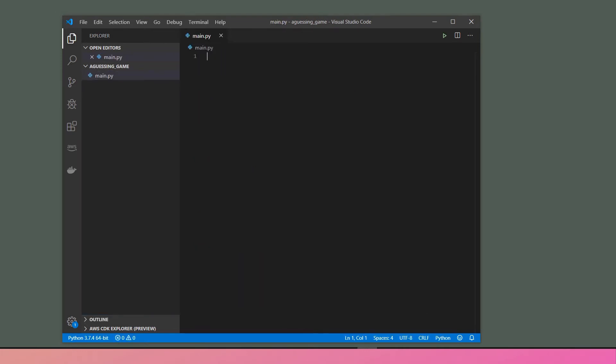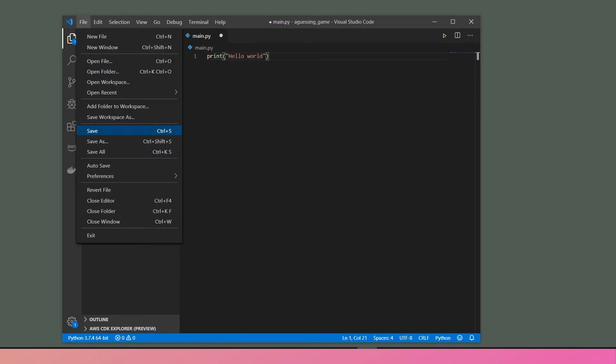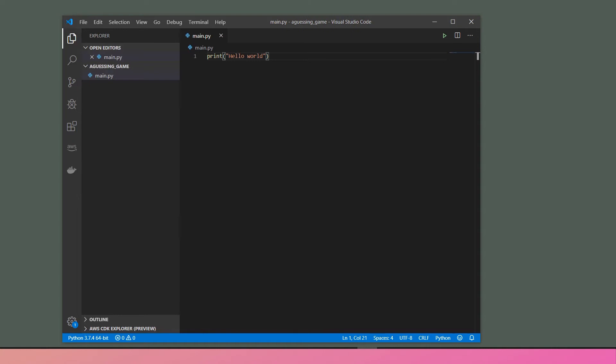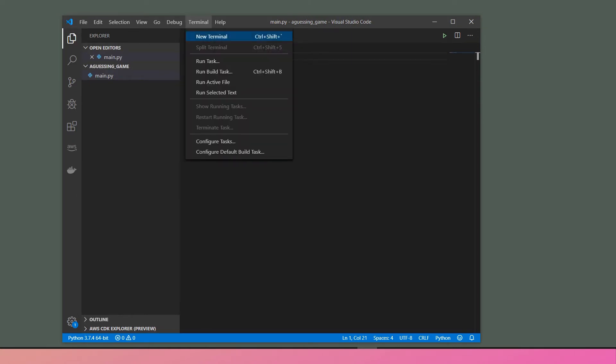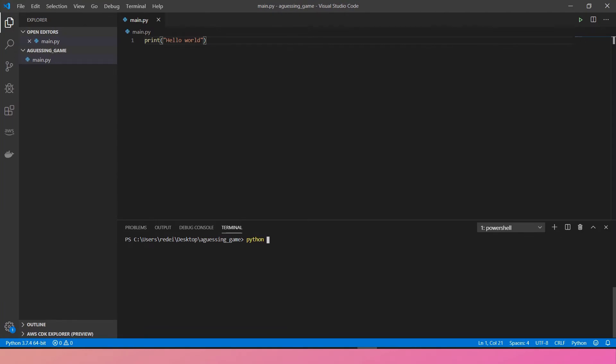Let's print something. Hello world and save the file, save the project and let's run. I open the terminal, Python and main.py. Here you go. It seems like my hello world is working.